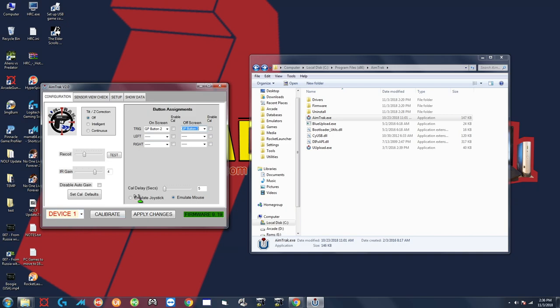And now for gun number two you want to repeat this entire process just make sure to unplug the first gun and plug in the second gun and then go through all the same steps one more time.